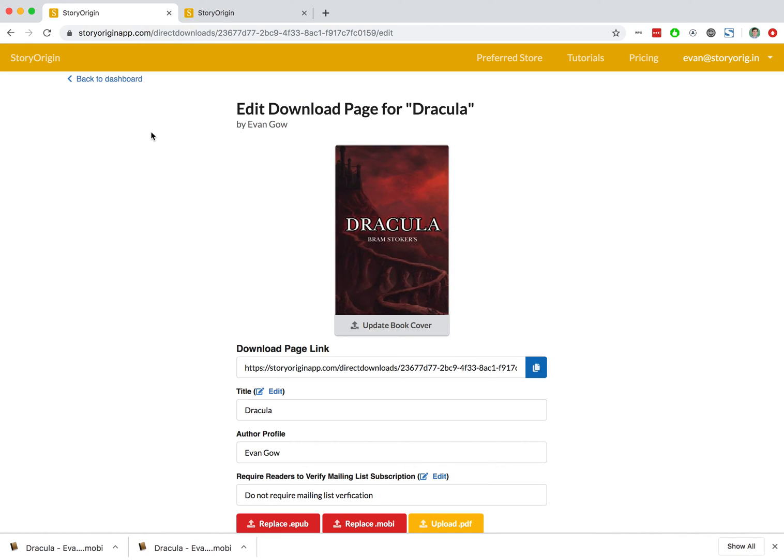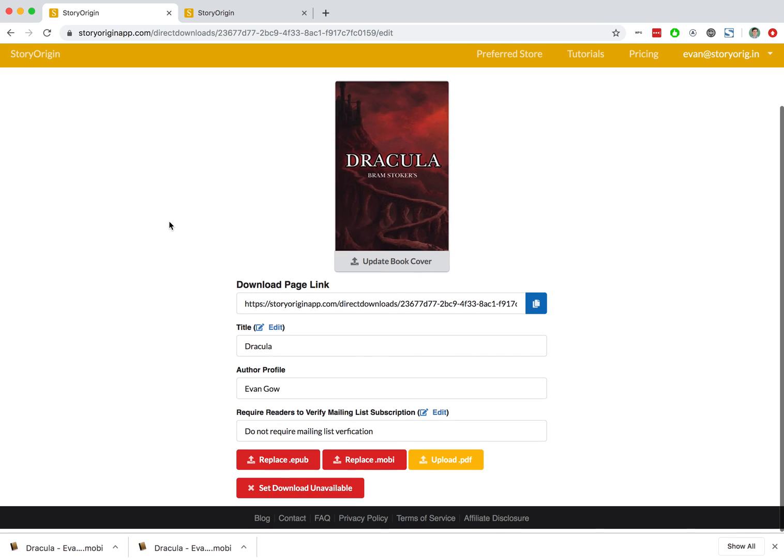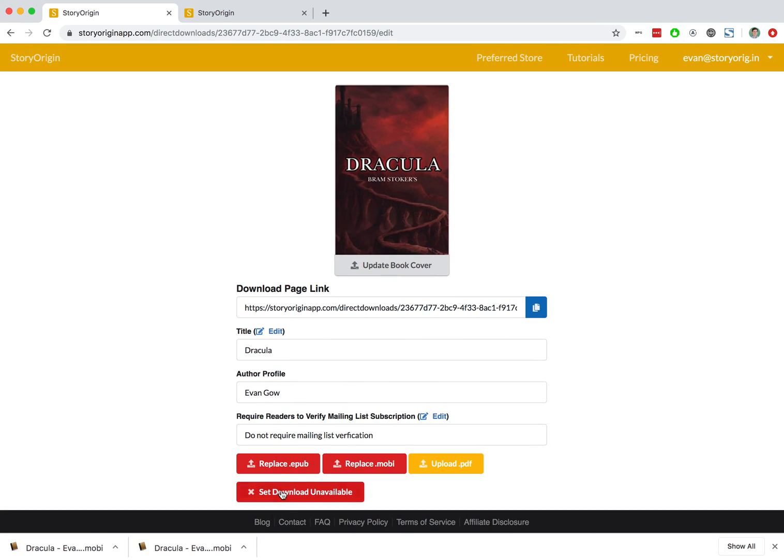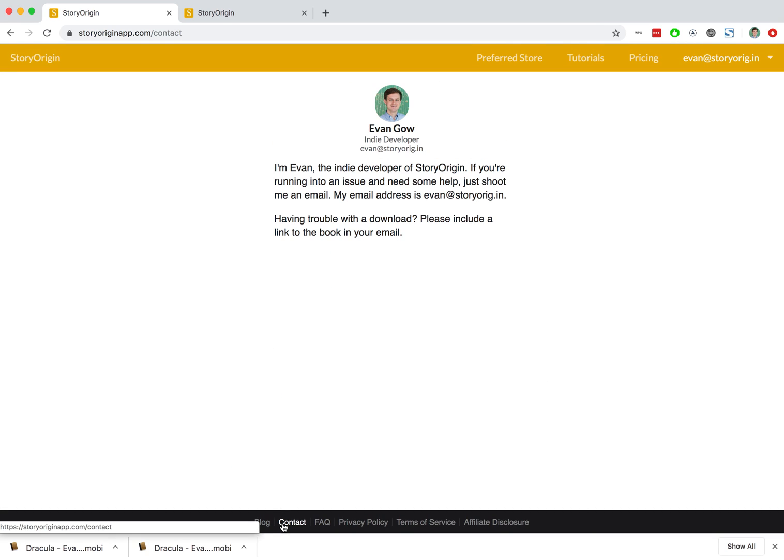So that's how direct downloads work on StoryOrigin and how they can be helpful. If you have any questions, feel free to hit the contact link at the bottom of StoryOrigin and shoot me an email. Alright, that's it. Thanks for watching.